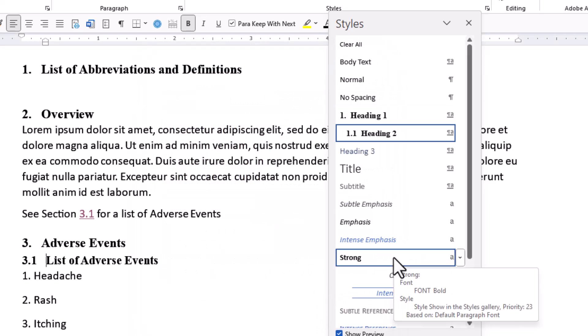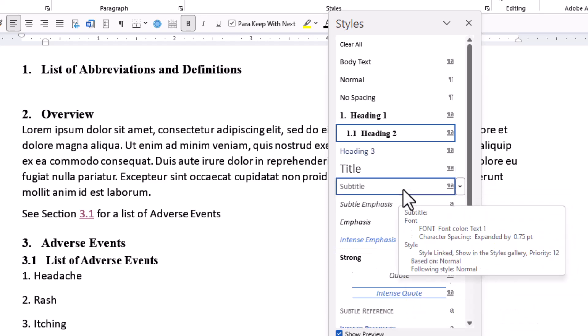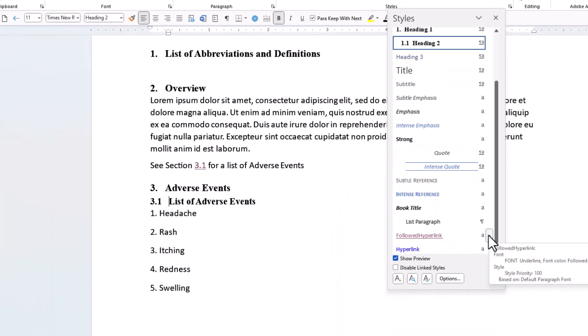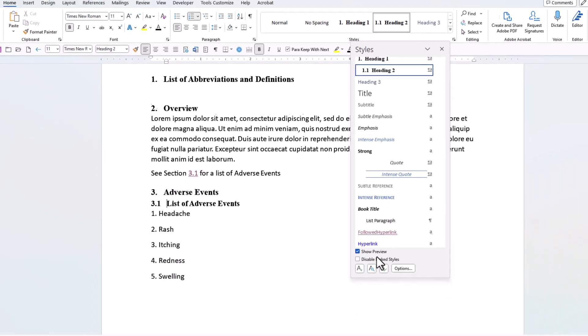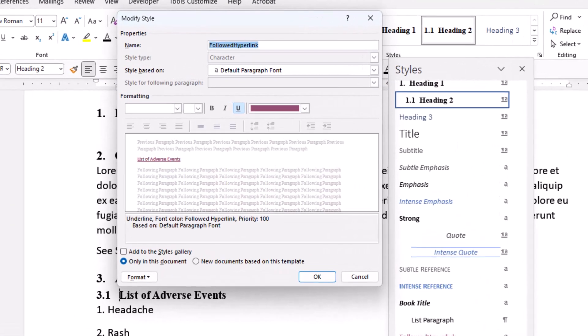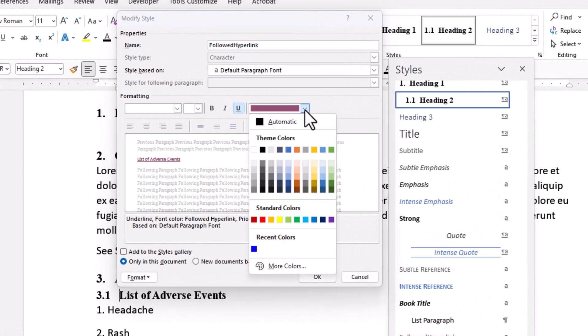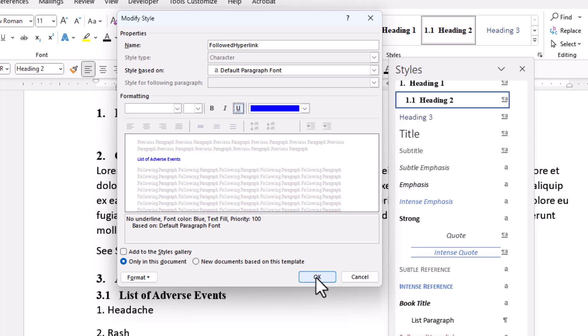Find the style. Click the down arrow on the right and select modify. Change the characteristics to be the same color you want. I want the blue color which is the same as my original cross reference. I also do not want the underline so I will remove that. Now click OK.